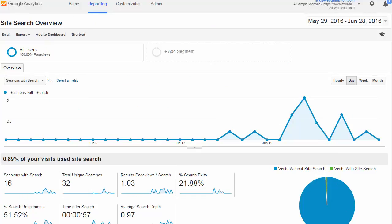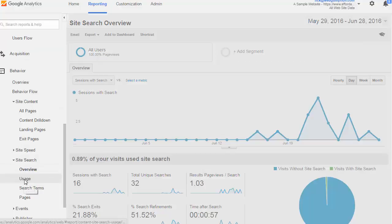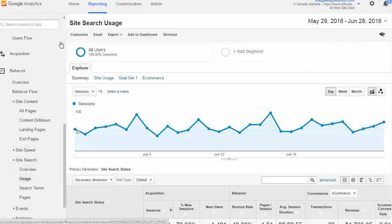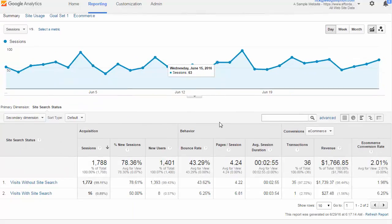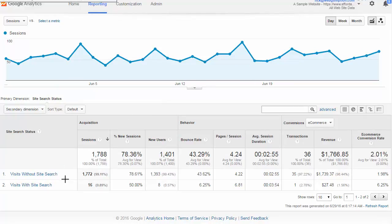Let's jump into some of the more detailed reports. First we'll access the usage report. Usage is a very high-level report that gives us an idea of visits without site search and compares them to visits with site search. This helps us understand how much of an asset is site search.